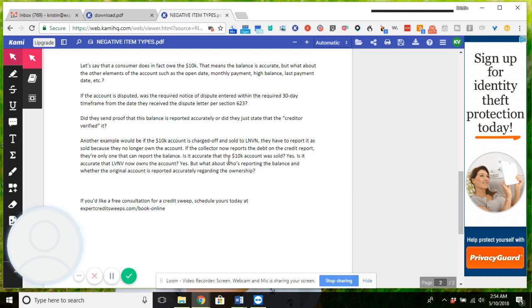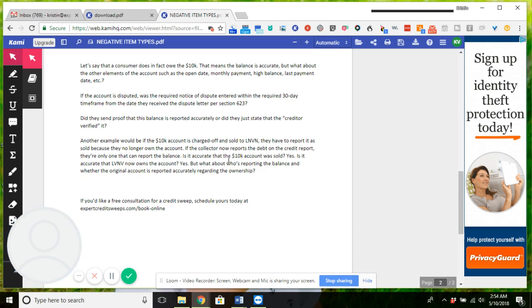Dispute in order of importance like I've shown you in other videos, and you'll be able to get that account removed. Because remember, it has to be legally verified. Otherwise they're just reporting whatever the hell they want to because they're being paid to do so. You actually have to force them to initiate an investigation.